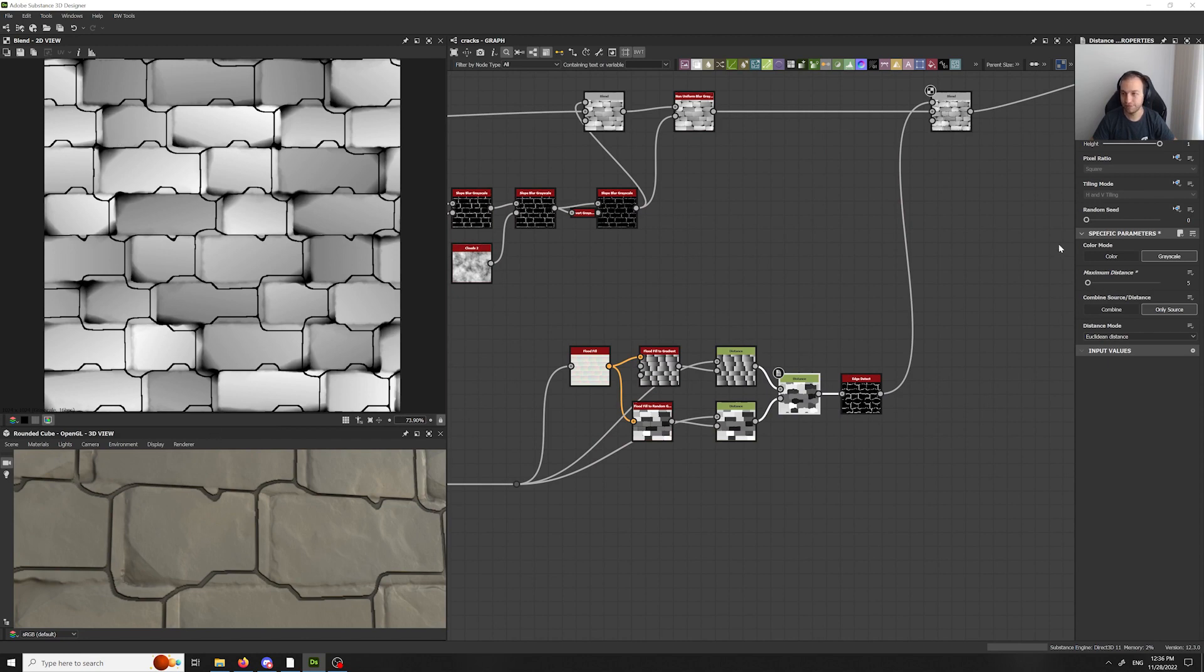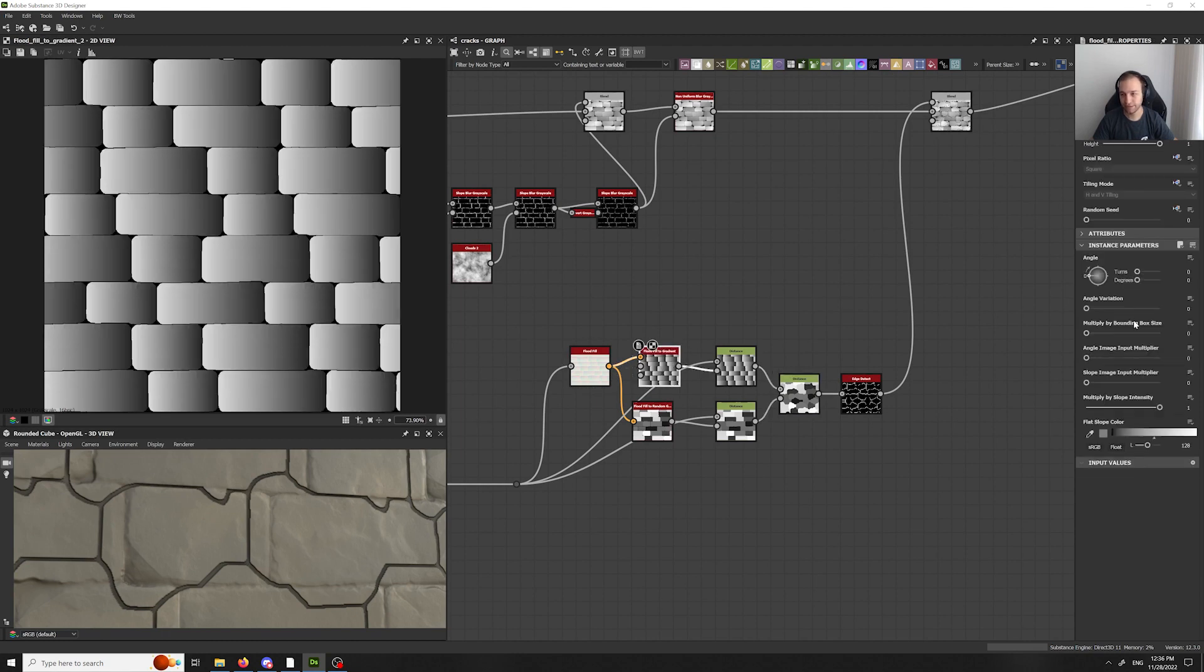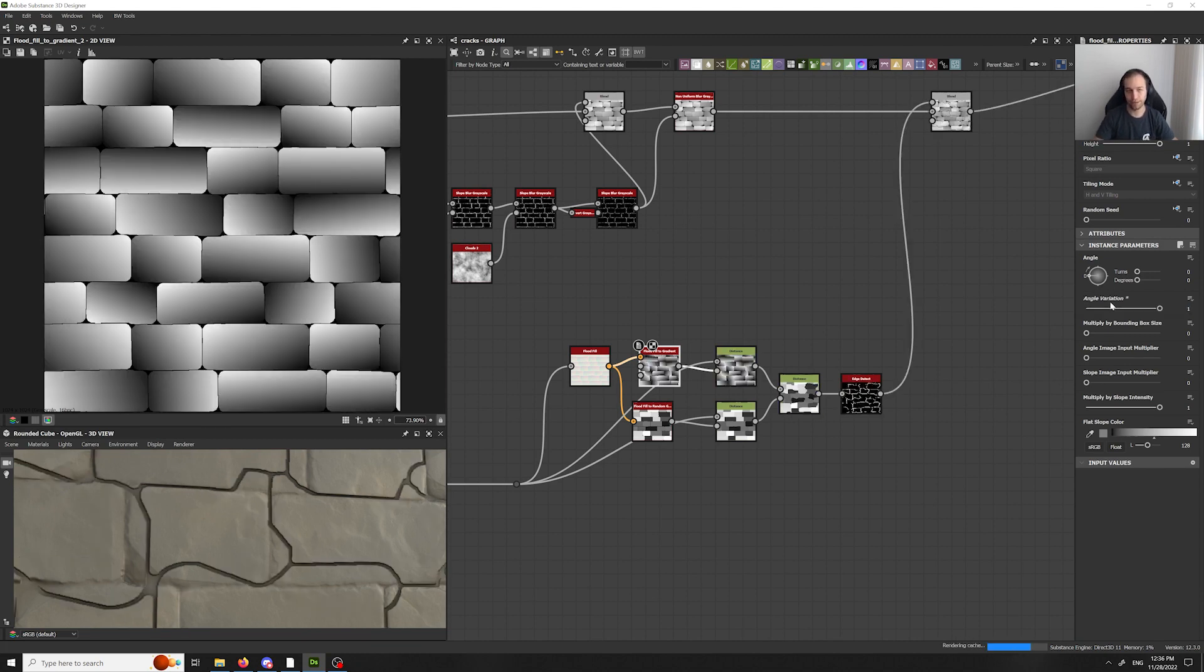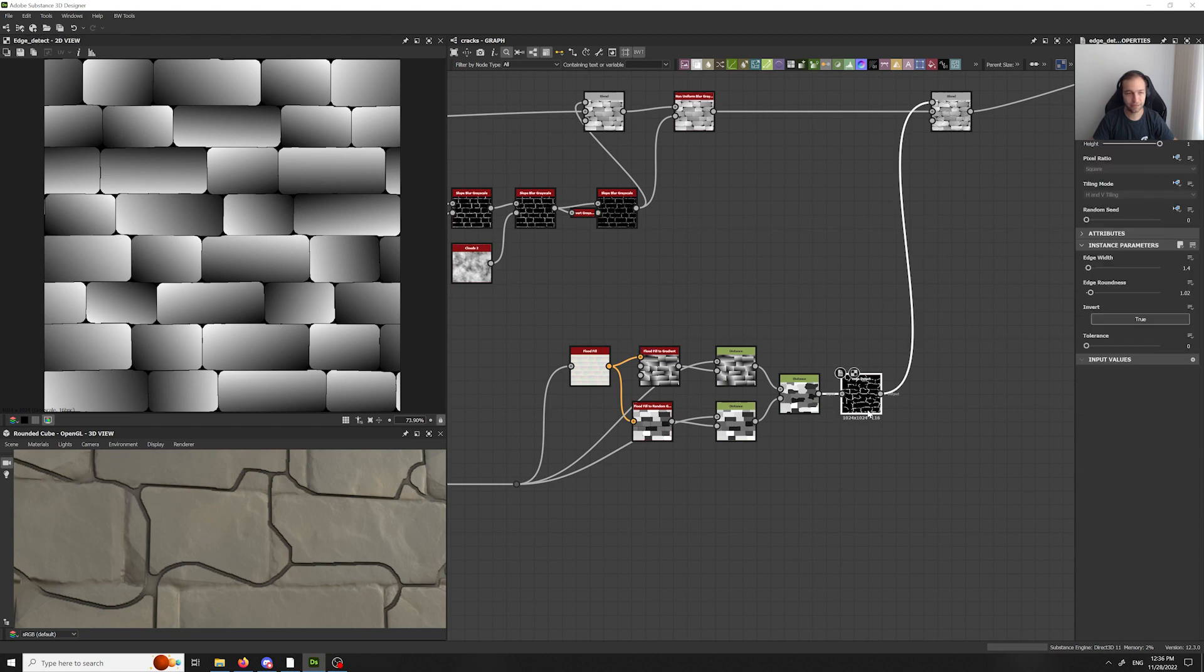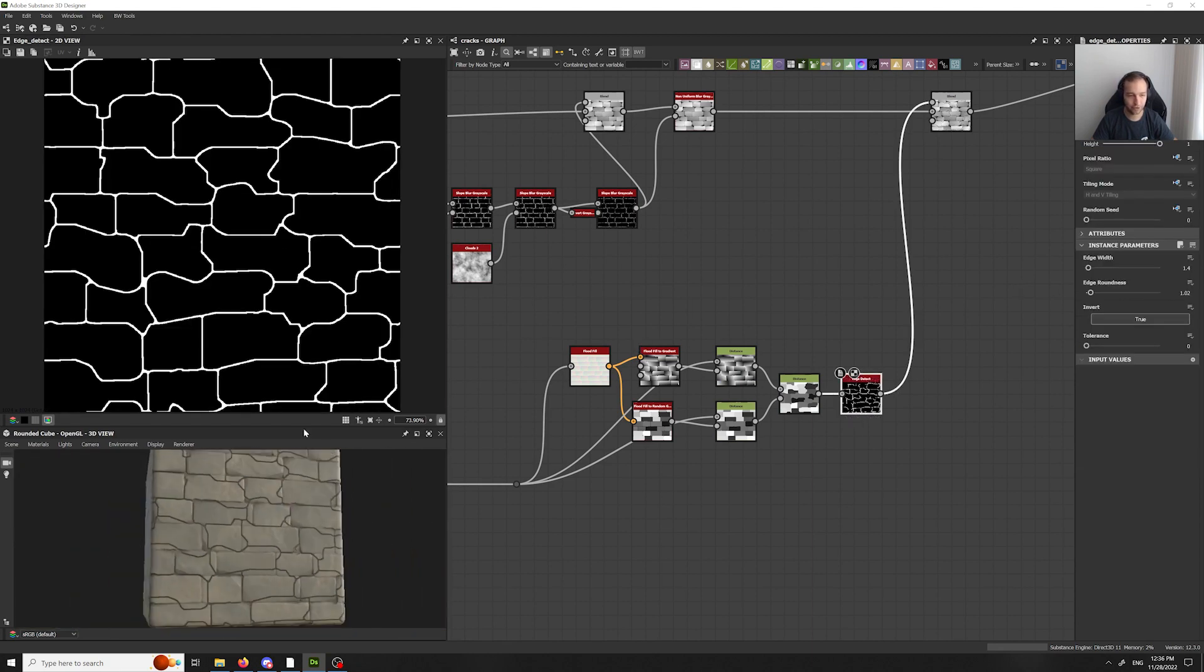Now, if we want to tweak that, we only have to go to the flat fill gradient and increase the angle variation. Because they are all the same right now. And when you get it to the maximum, here we have our new awesome cracks. At least the base for them.